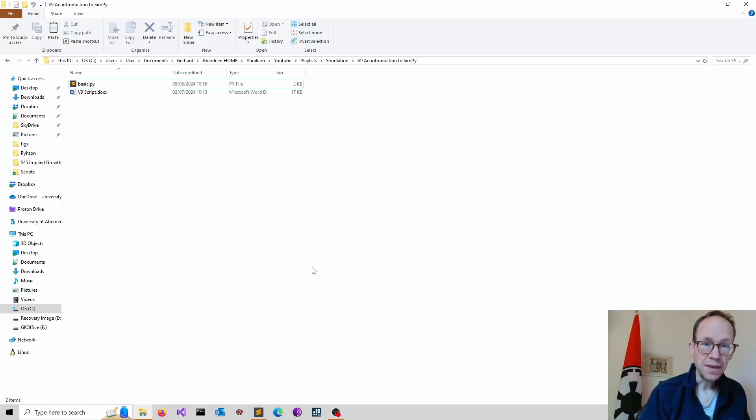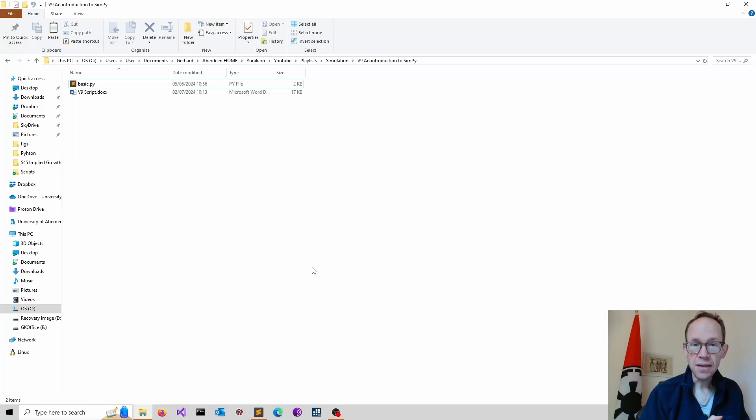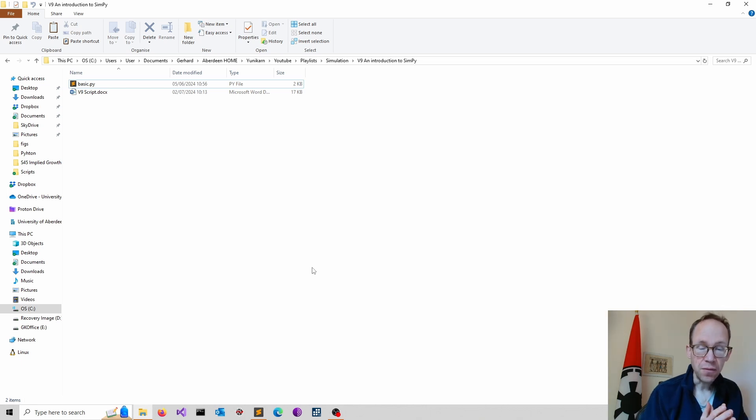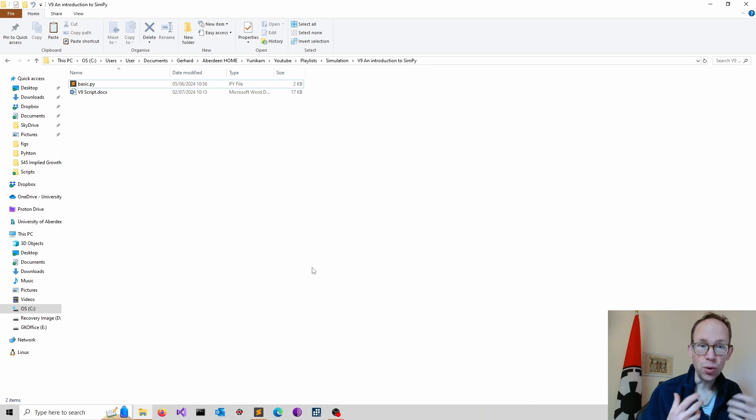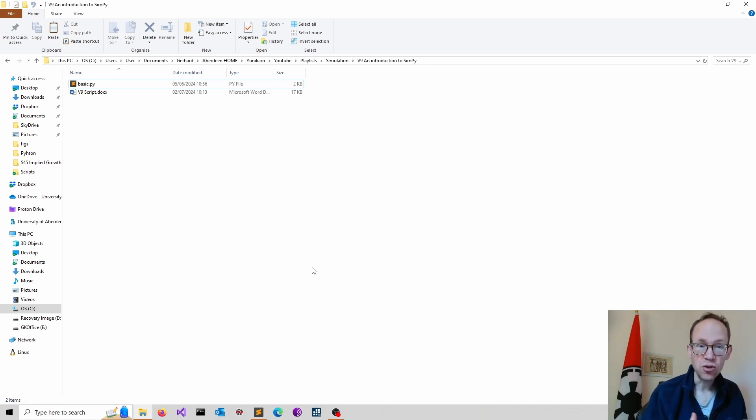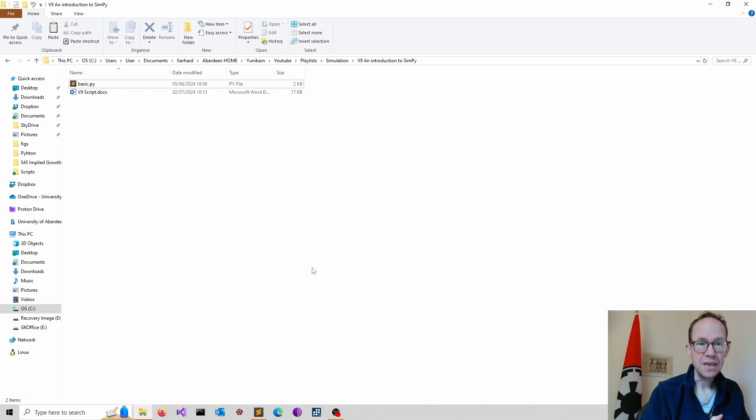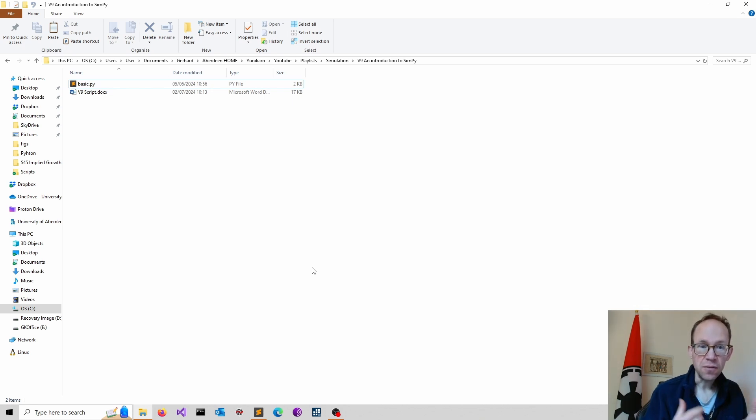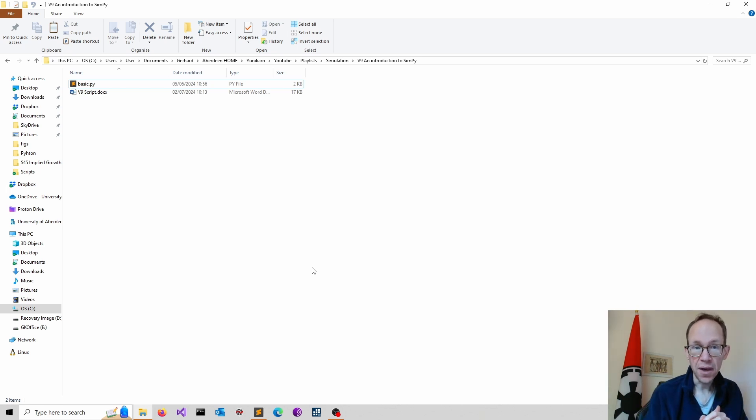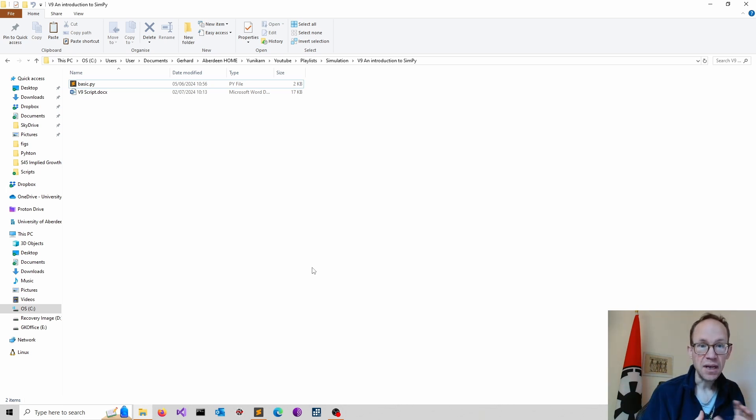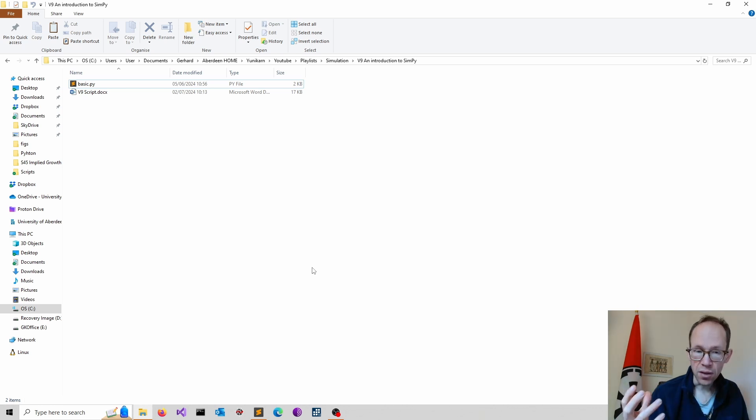This video provides an introduction to SimPy. SimPy provides a Python-based framework to create simulations in real time. We can use process functions or methods to structure our simulation. Processes yield events, which differs from a return value in normal functions or methods. These processes exist in environments.